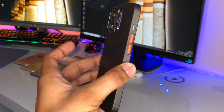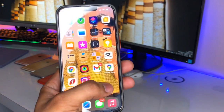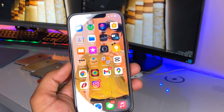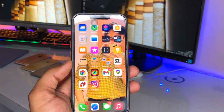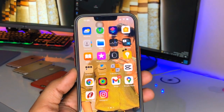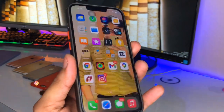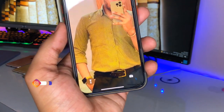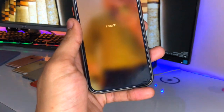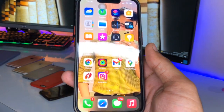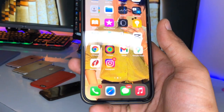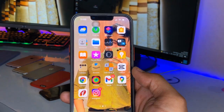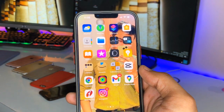Hi guys, welcome back to my channel. In this video I'm going to show you how we can get double tap to lock and double tap to wake in any iPhone. Here you can see there is an option for tap to wake in iPhone X and later — if you just give a single tap on the display, the display will wake up without using any power button.